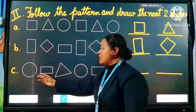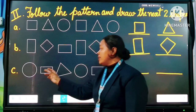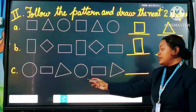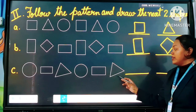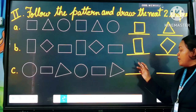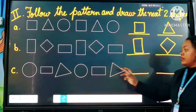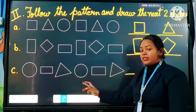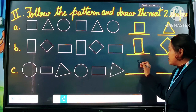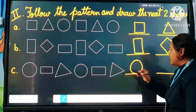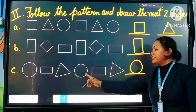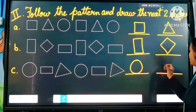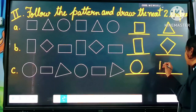Question number C: circle, rectangle, triangle, circle, rectangle, triangle. Now after triangle which shape will be here? After triangle comes circle. Here the next shape will be circle. Now after circle the shape is rectangle — we will draw rectangle.